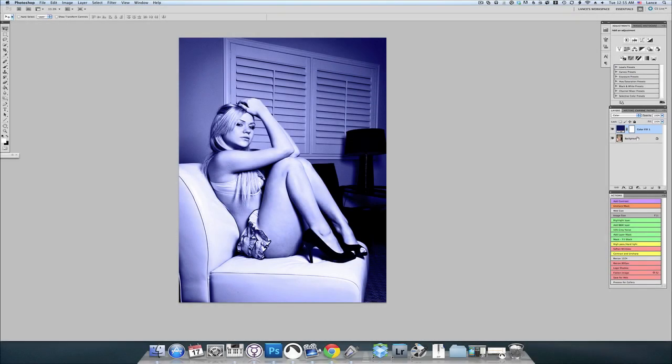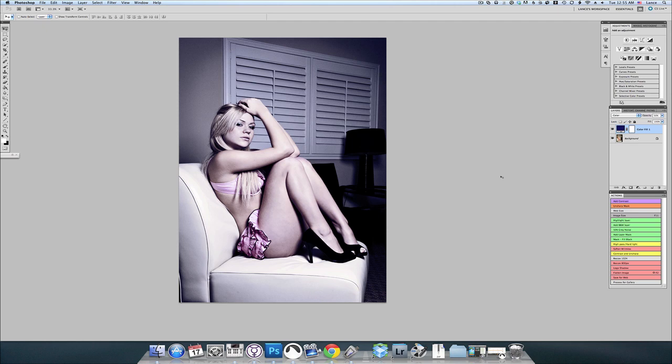So you can see immediately we've already got a difference here, but that's a little bit too dark for me. So I'm going to bring the opacity down to about 50%. And now I've got that cool color temperature that I was looking for.